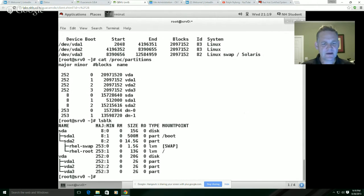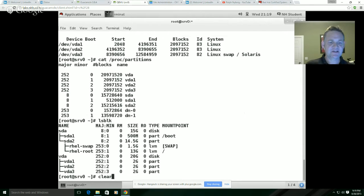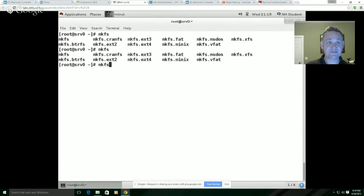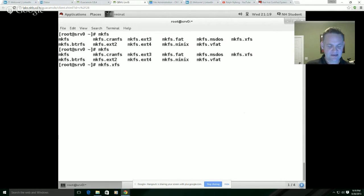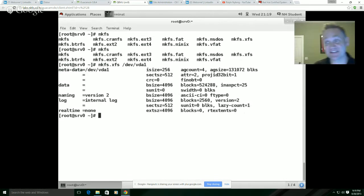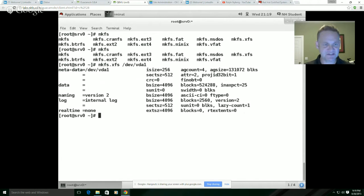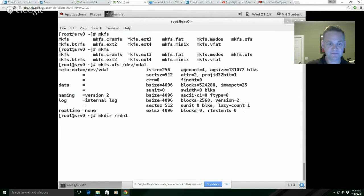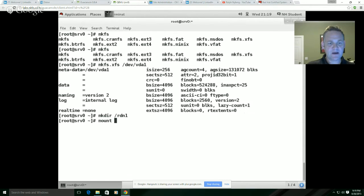First thing we're going to do here is let's just deal with XFS. Creating a file system is pretty straightforward. I could say mkfs.xfs and then I would say dev VDA1. That's going to go ahead and create the file system, happens pretty rapidly. In order to mount a file system, you have to have a mount point. Mount point is a directory. So I'm just going to go ahead and make a directory. I'll use my initials here, RDN1.